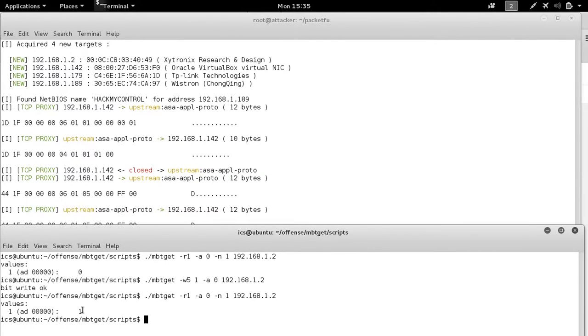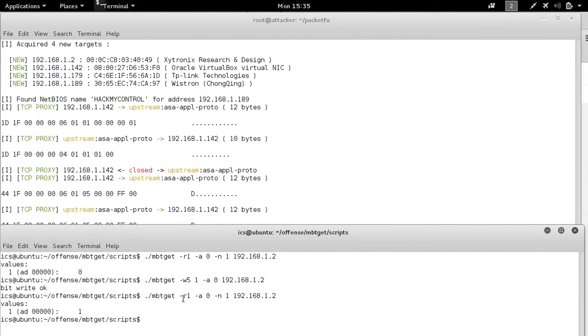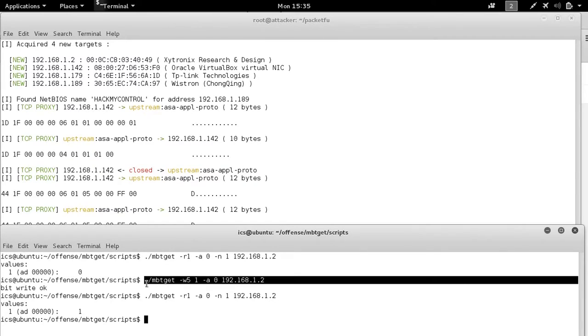So we went ahead and found that the state was off. We changed it by giving it a state of one and then verified that with a read coil command. All is good.